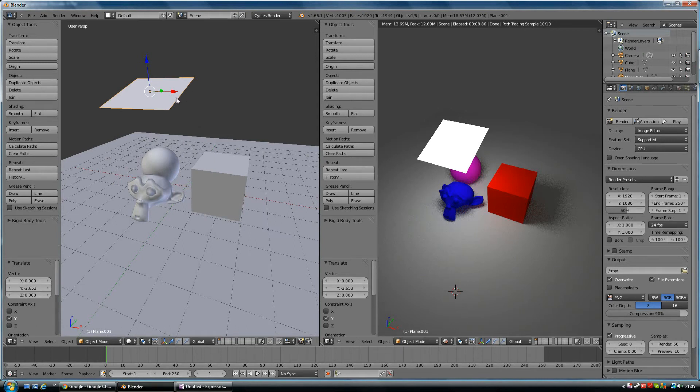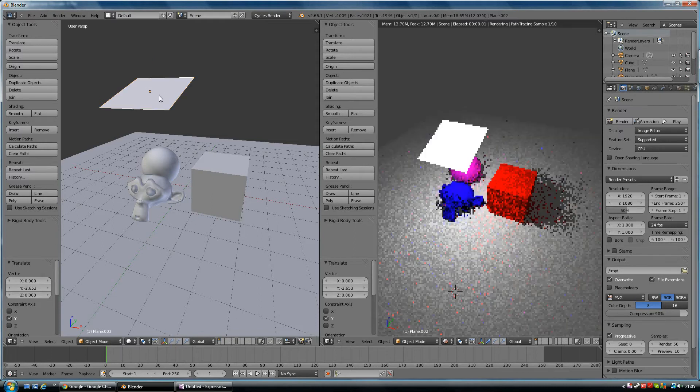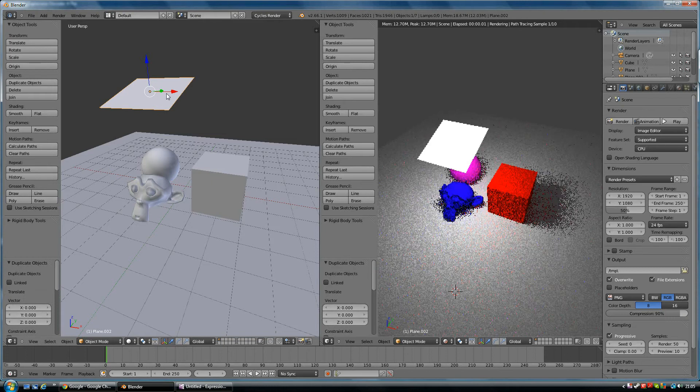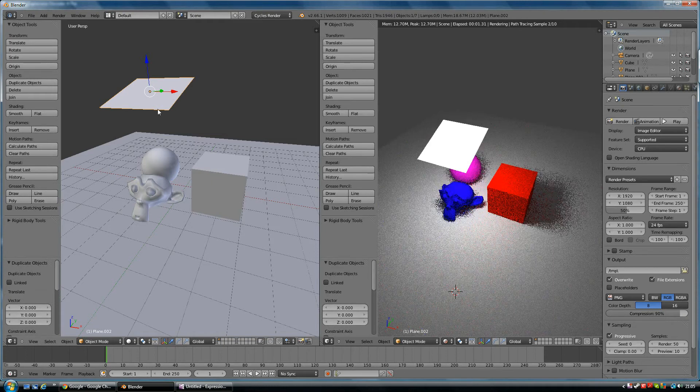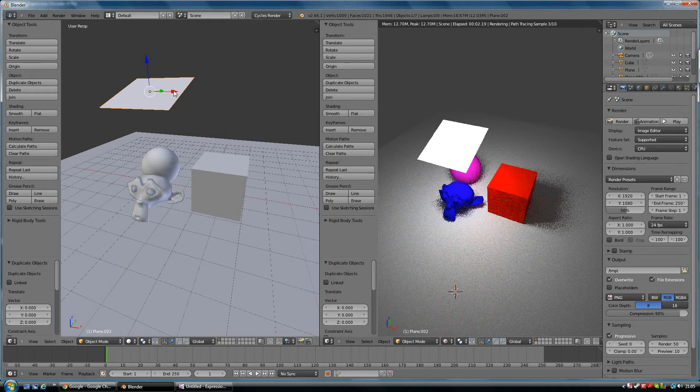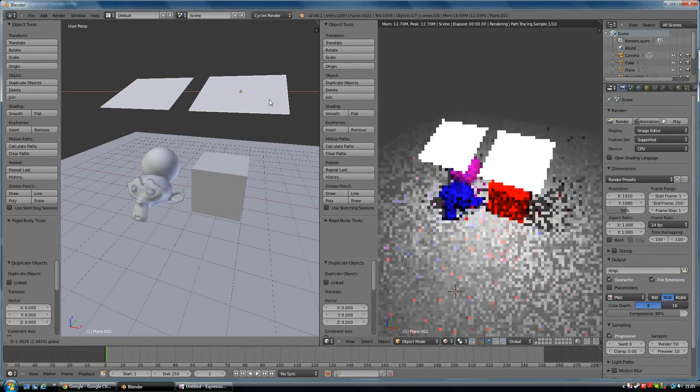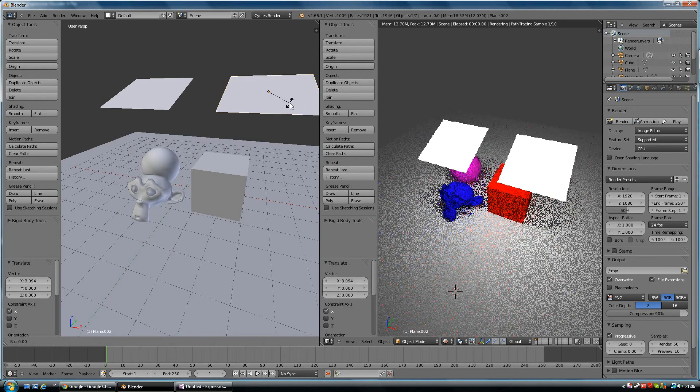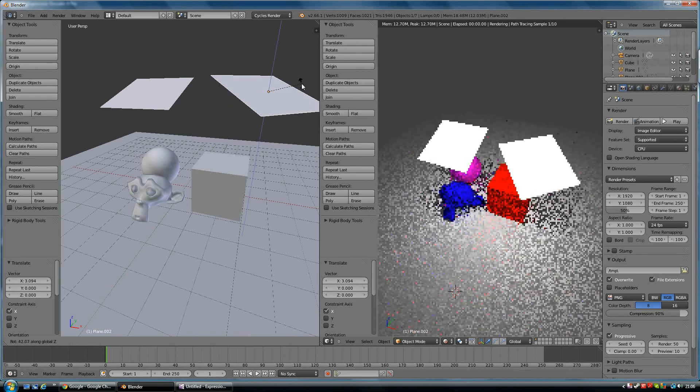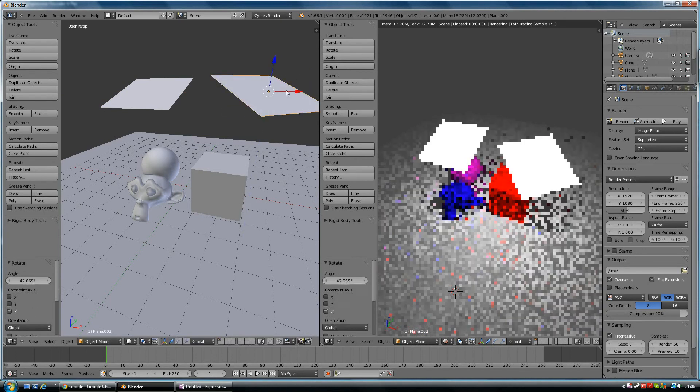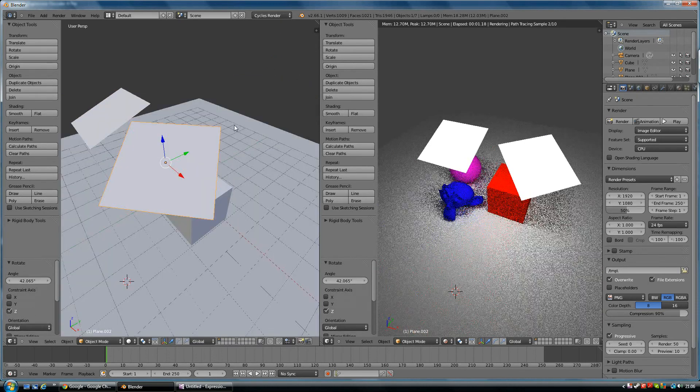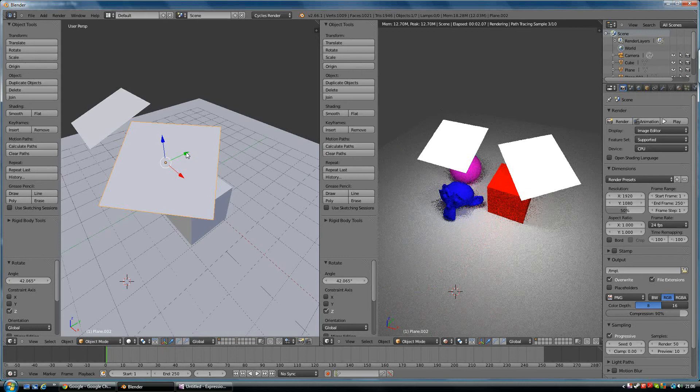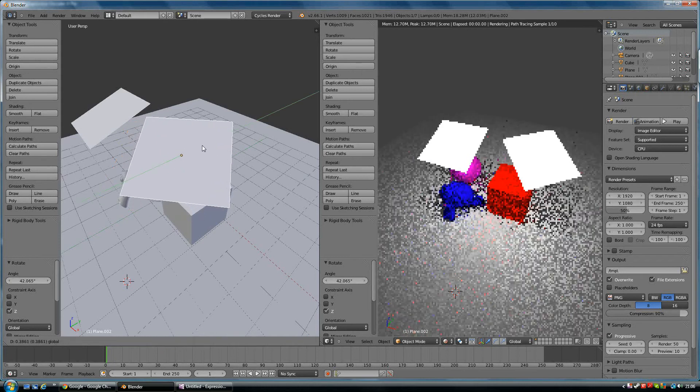Can you remember how to duplicate? It's Shift-D. Shift-D will duplicate and then I'll right-click so it's in exactly the same place. Then I can rotate this one around the z-axis to give it a different angle there. Now I'm lighting it from two different angles.